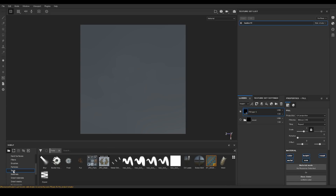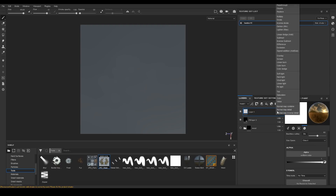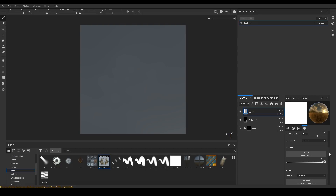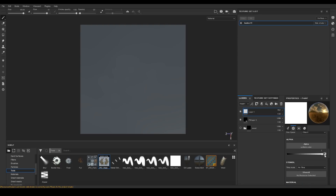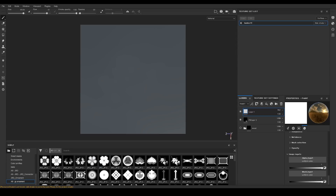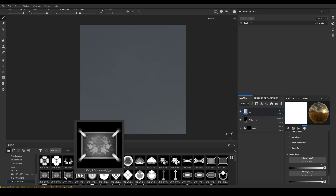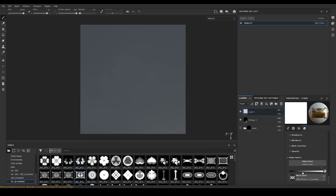If you have downloaded and added the tool to your shelf you should find it here. I'll now add a mask and alpha to the tool. For this I'm going to use my newly created Japanese ornament alphas. I baked out these masks directly from the original mesh data so it should fit perfectly.